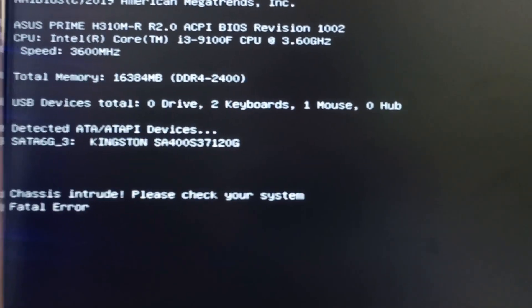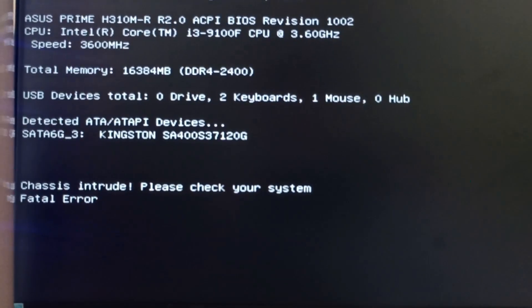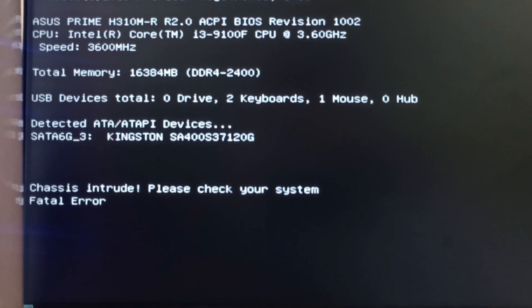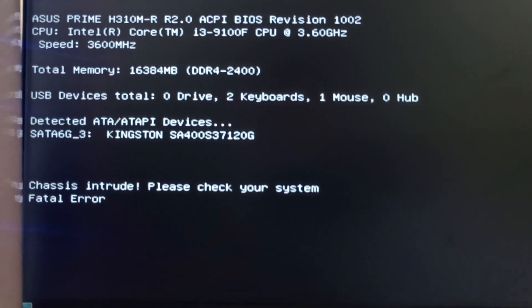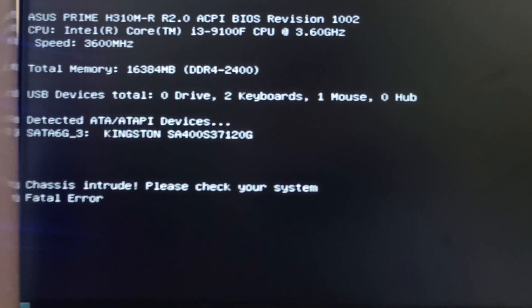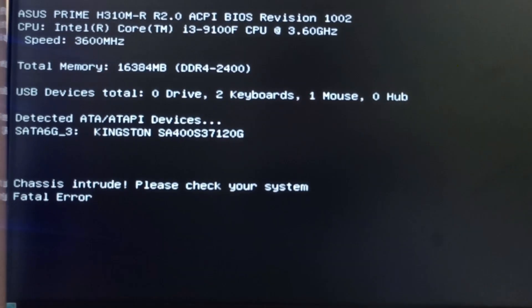And we have chassis intrude — please check your system — fatal error. So what do we do?